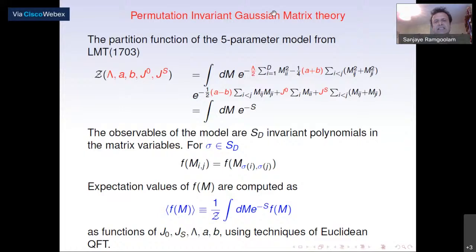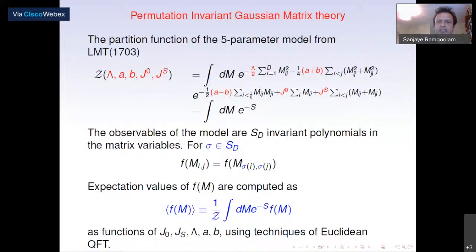So we have matrix theory and S(d) permutation symmetry. We look at matrix models defined by a Euclidean measure on matrices along with e to the minus S, where S is some action. Because it's Gaussian, S is going to consist of linear and quadratic terms in M which are permutation-invariant. There are two most general permutation-invariant linear functions and a selection of three quadratic functions, giving us a simple five-parameter model.